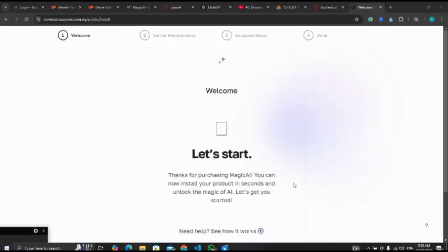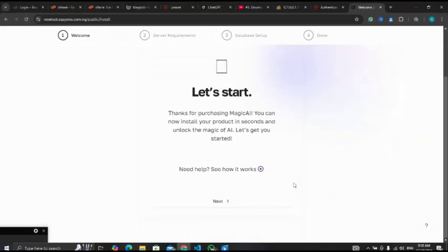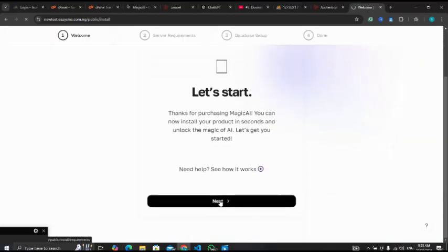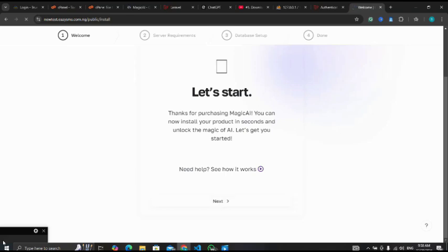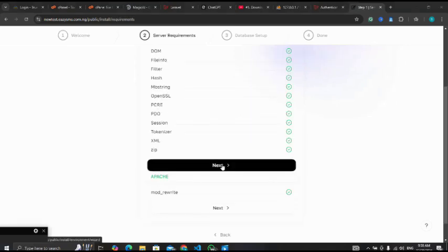I'll click on next. All assets, I click on next again.